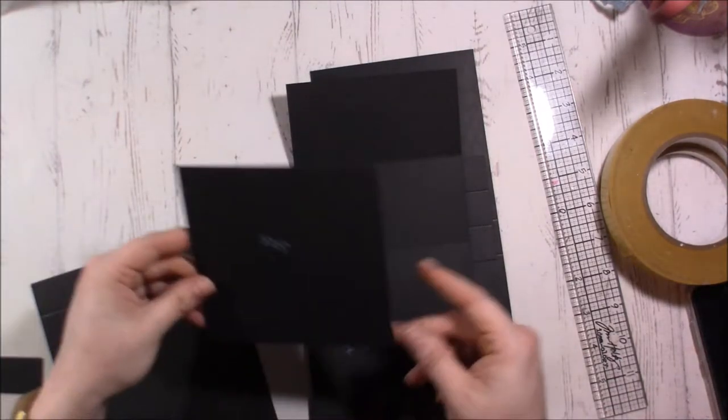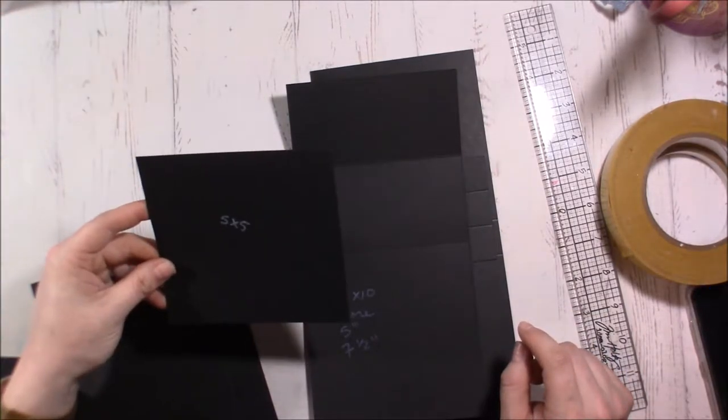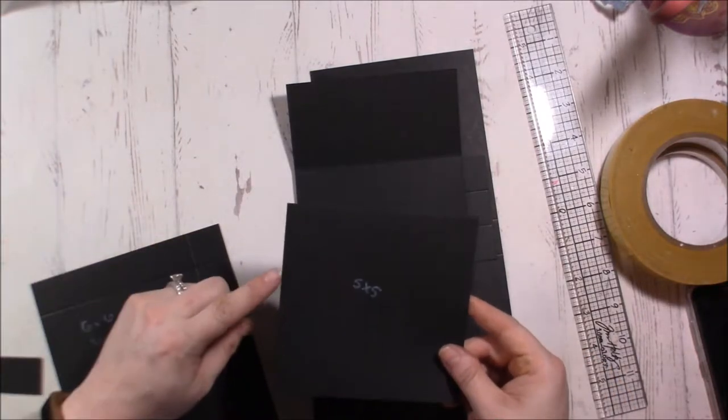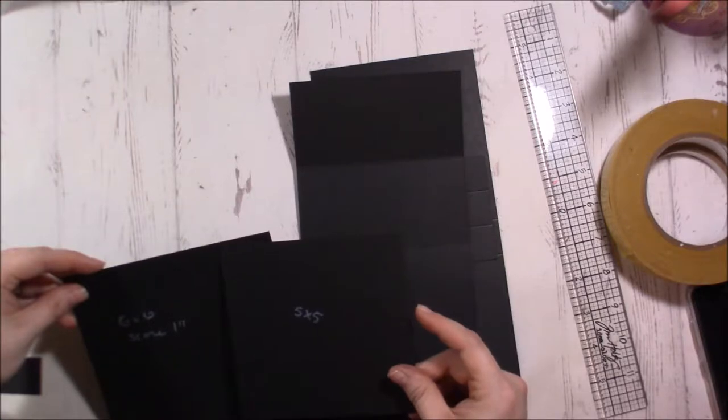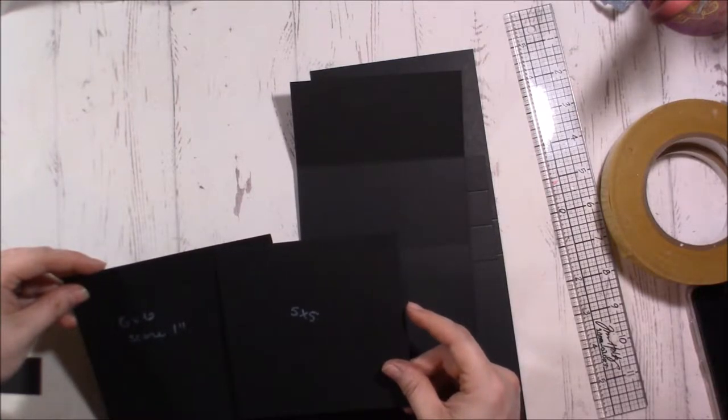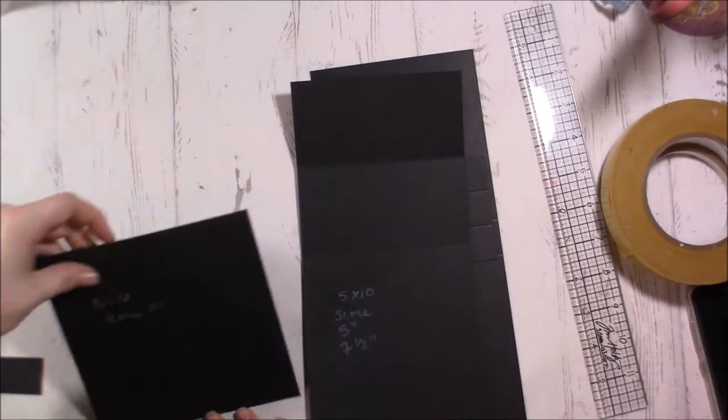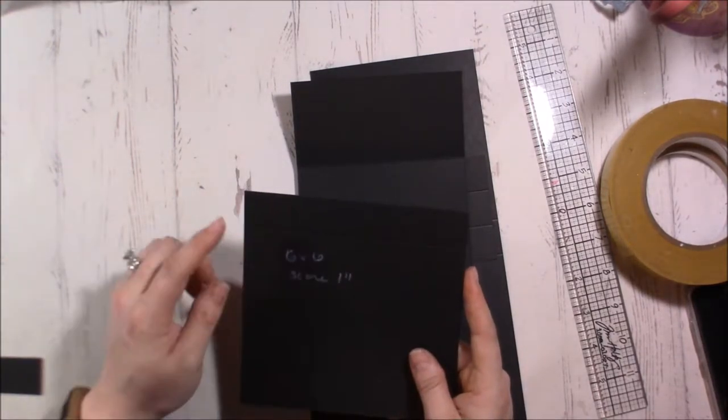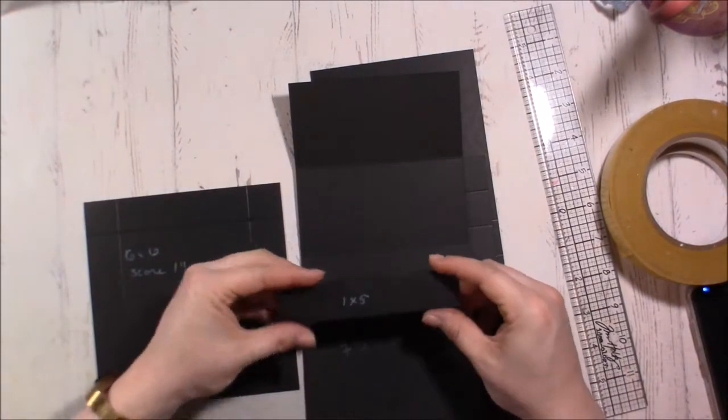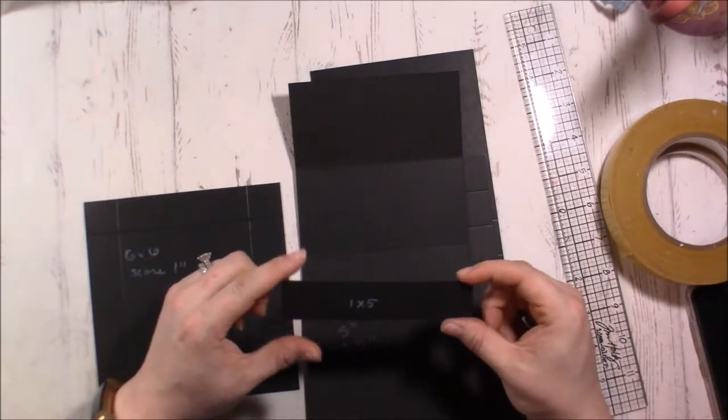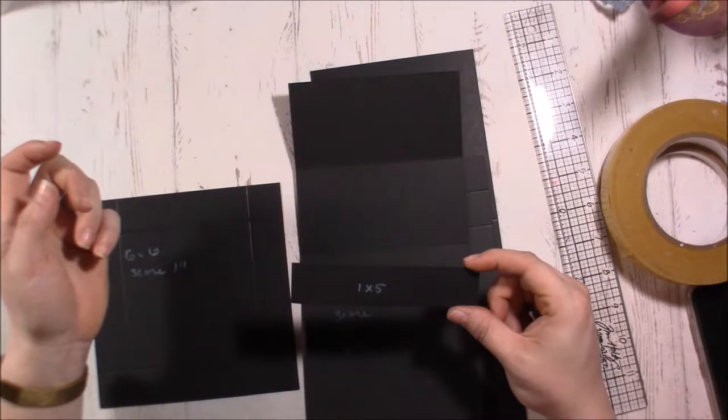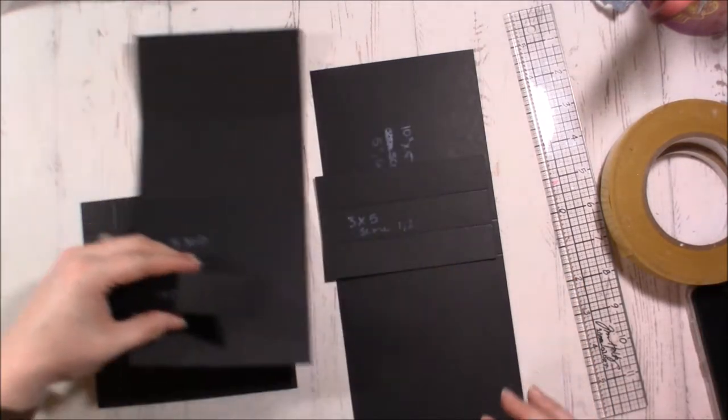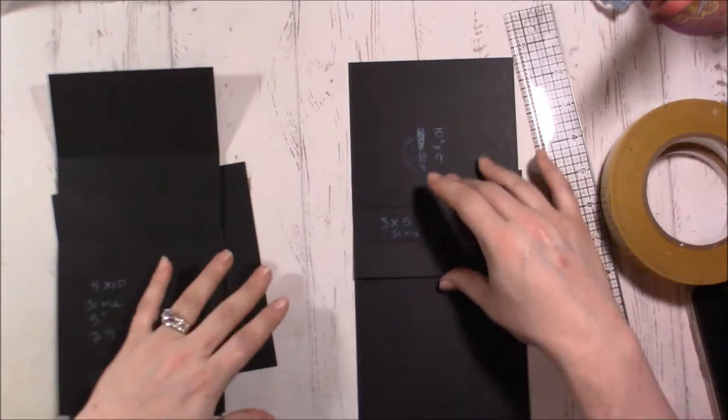This is going to be the insert. This one is going to be 6 by 6 and you're going to score 1 inch all around. Then you're also going to need one piece that is 1 inch by 5. So let's go ahead and get started on assembling.